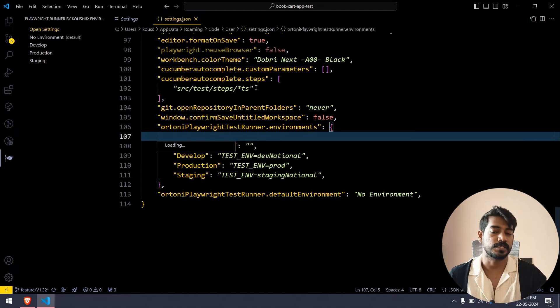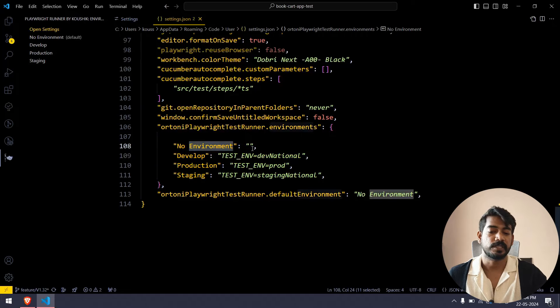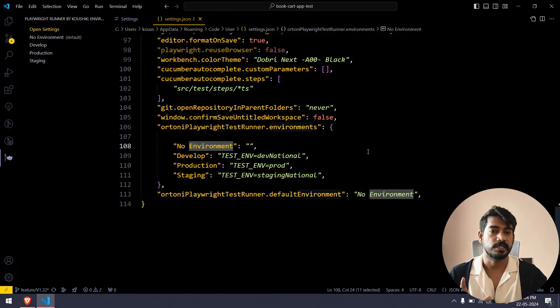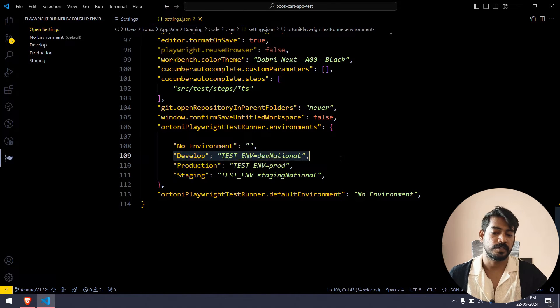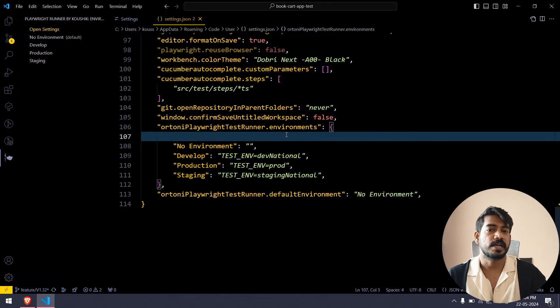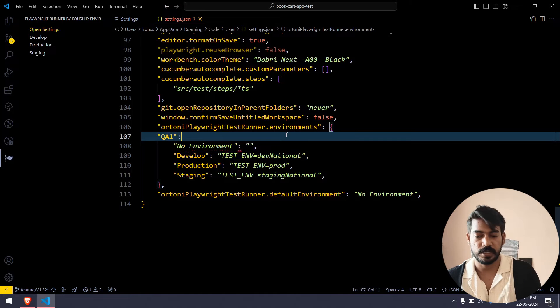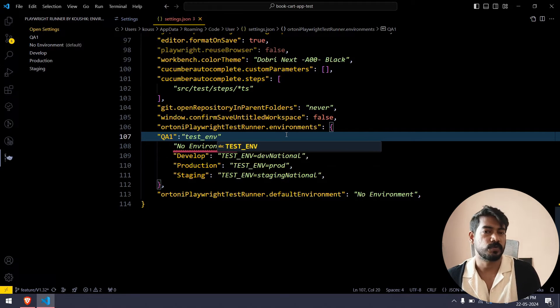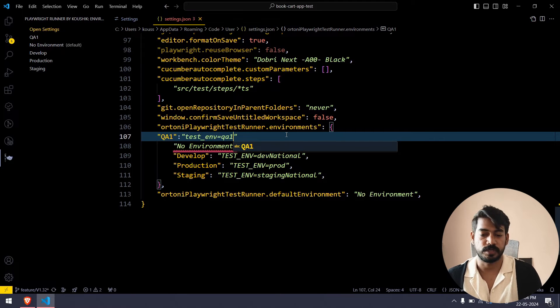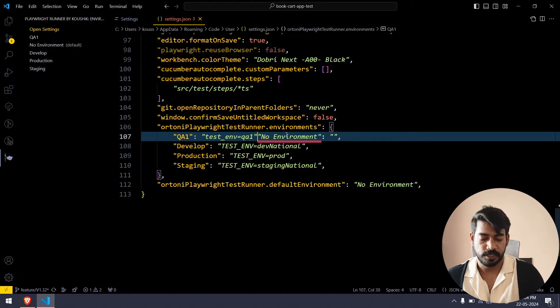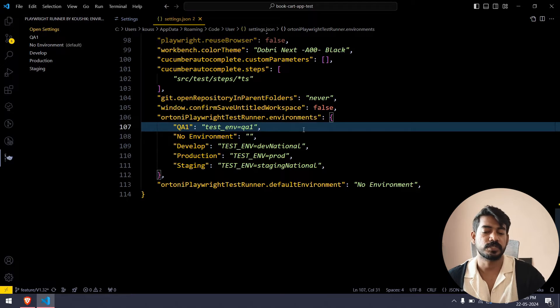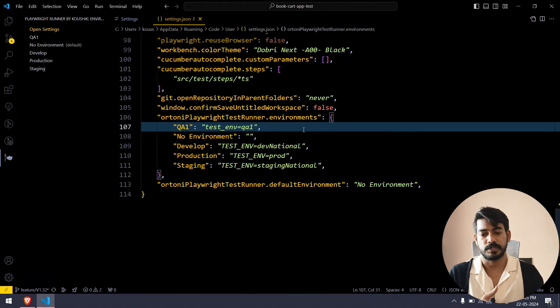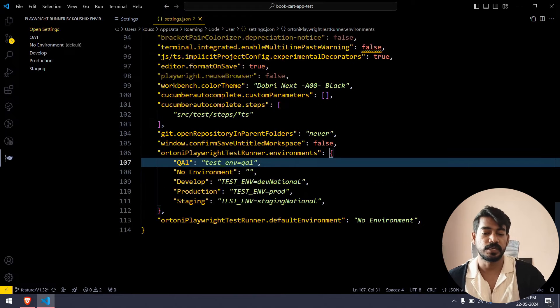Here you have to give edit in JSON. By default I have given no environment, that means if you are not using any environment you can just click on this and that's fine. Or else if you have develop, staging, production you can give something like this. You can add your customs, for example let's say you have QA1 environment and its environment is going to be like test underscore or whatever your environment is. Here you will see QA1.